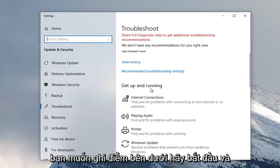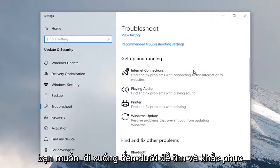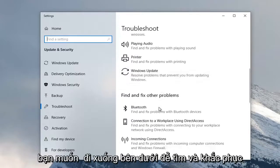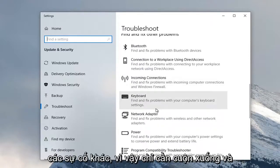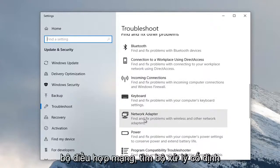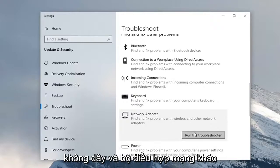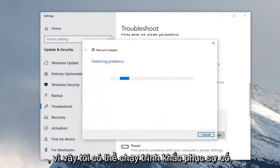You want to scroll down underneath Get Up and Running and select Internet Connections. You want to go underneath Find and Fix Other Problems, so just scroll down. And then select Network Adapter, Find and Fix Problems with Wireless and Other Network Adapters. And select Run the Troubleshooter.